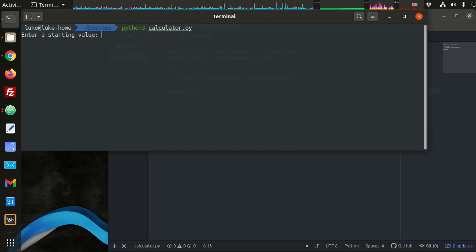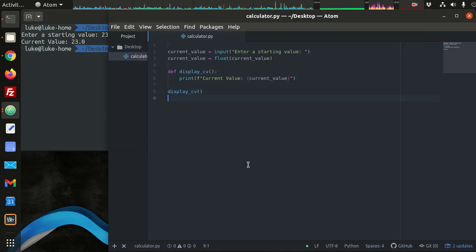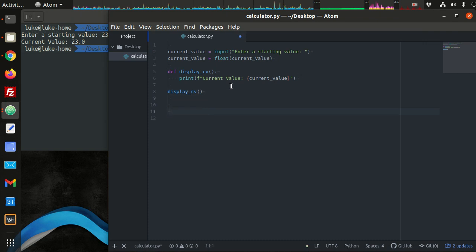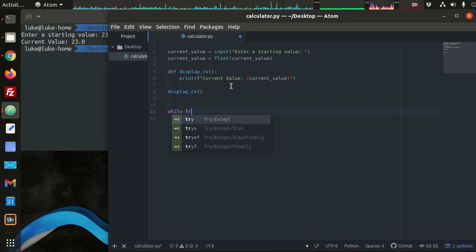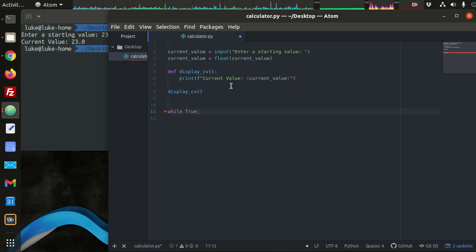Our starting value is 23 - that's good enough to start. Basically we need to set up some sort of loop where we ask the user for a command to modify this value. That's going to be an infinite loop until the user types in something that will cause us to break out of the loop using the break keyword. The way we break out of the loop is if the user just doesn't type anything.